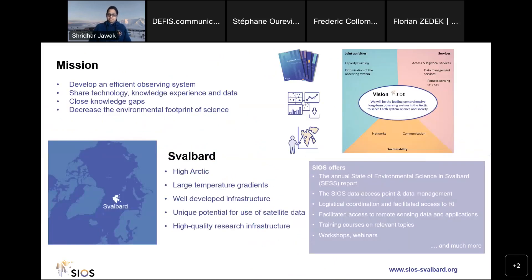Why Svalbard? The Norwegian archipelago of Svalbard and surrounding waters is important because of its high Arctic location. The most severe temperature increases are found in the Arctic — the Arctic is warming four times faster than the rest of the planet — and Svalbard is probably one of the most rapidly warming places in the Arctic itself.